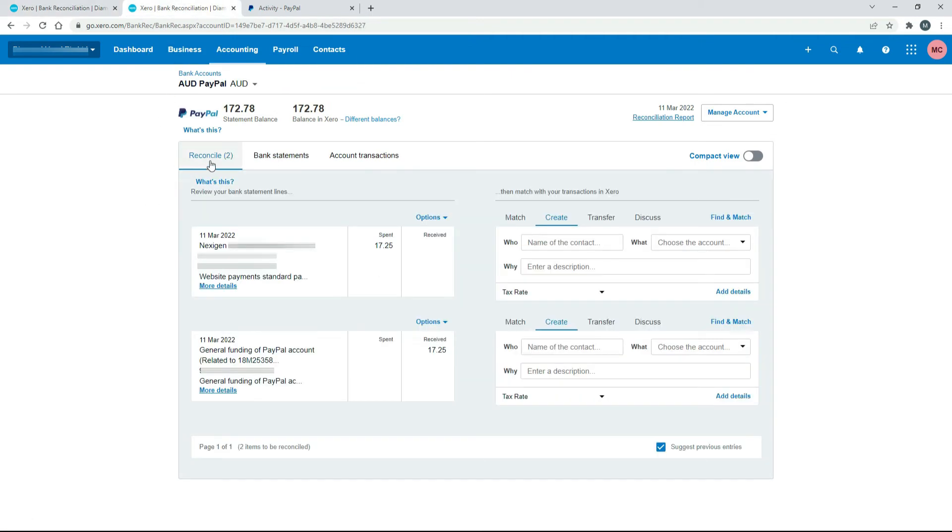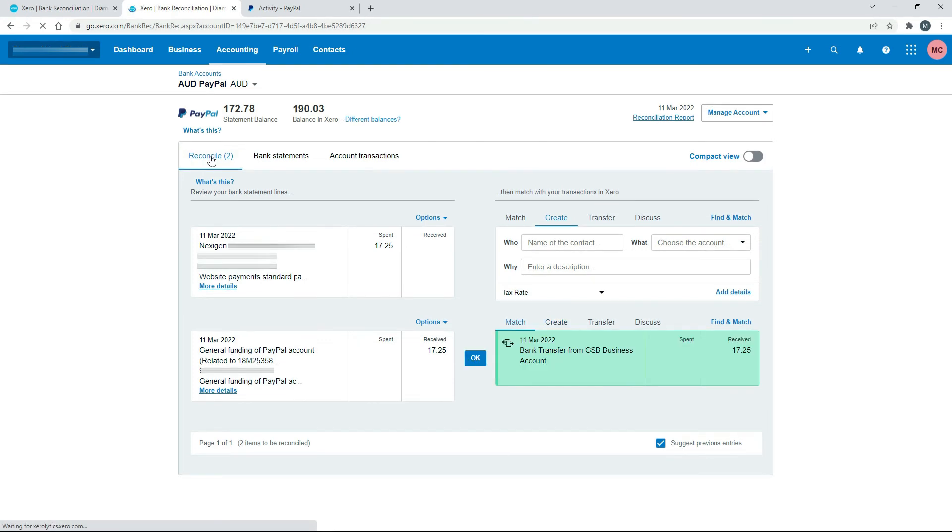And then if we come back over, and we just refresh this by clicking on reconcile, you can see that that's matched it now. That's picked up the other side of the transfer. So now we can reconcile that one there.